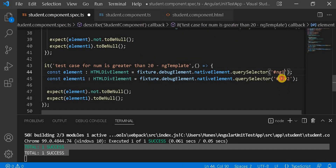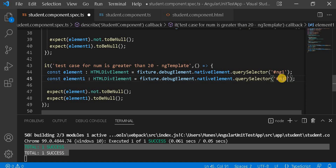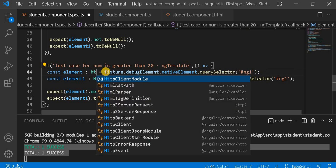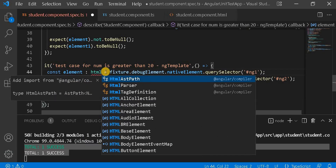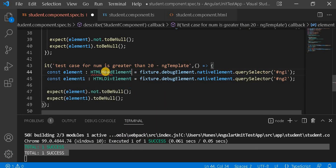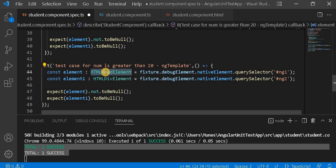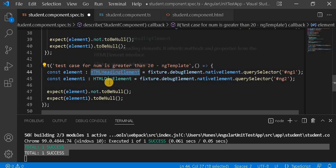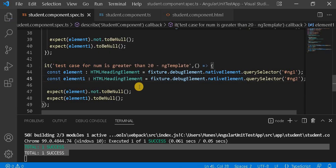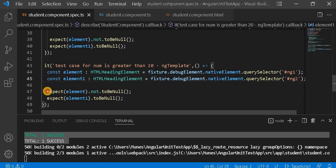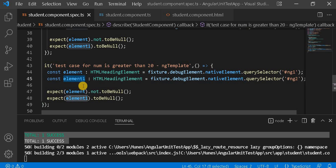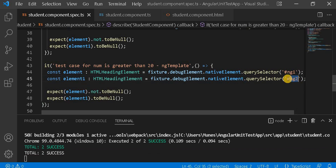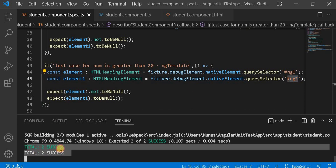Now this is not a div element — what it is? It's an HTMLHeadingElement. So we use HTMLHeadingElement as the type. Now similar to before, we copy and paste. This will be the same result because element1 with ng2 will be null since ng2 will not print. We can see two test cases are passing.